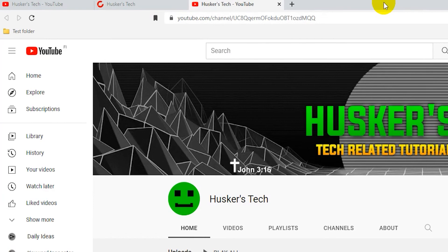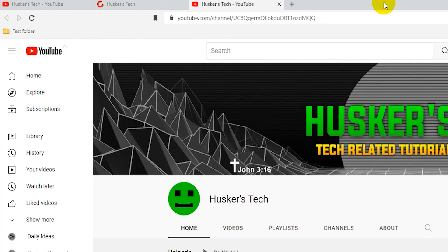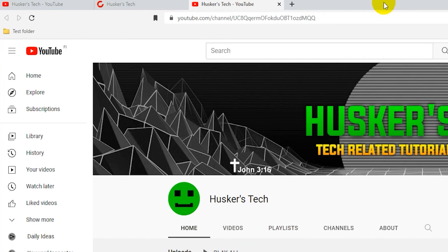That's how you open all the bookmarks in a folder in the Brave browser. I hope this tutorial was helpful, and if it was, please remember to like this video and subscribe to my channel. I'll see you guys in the next video.